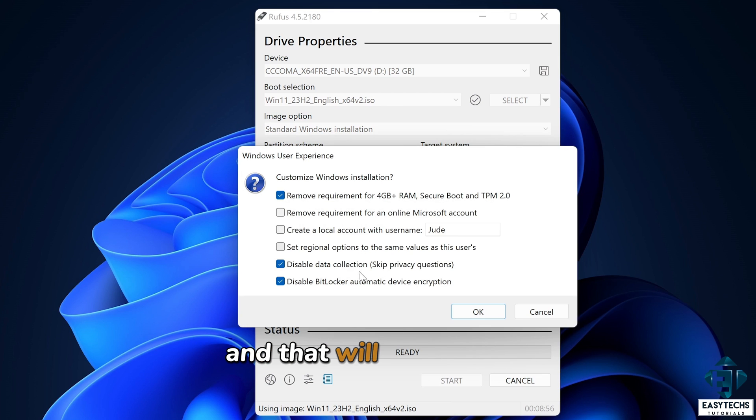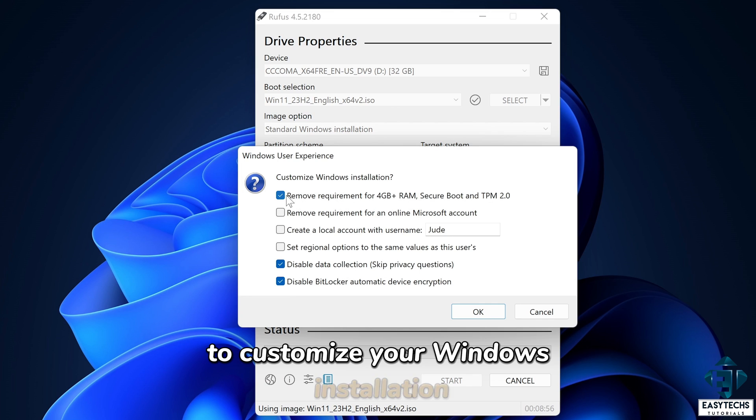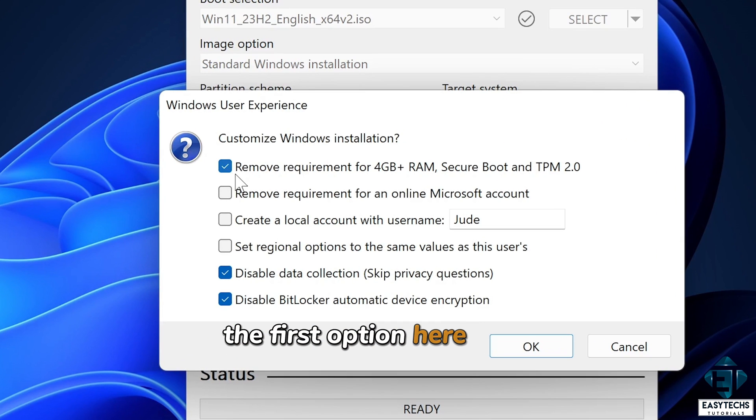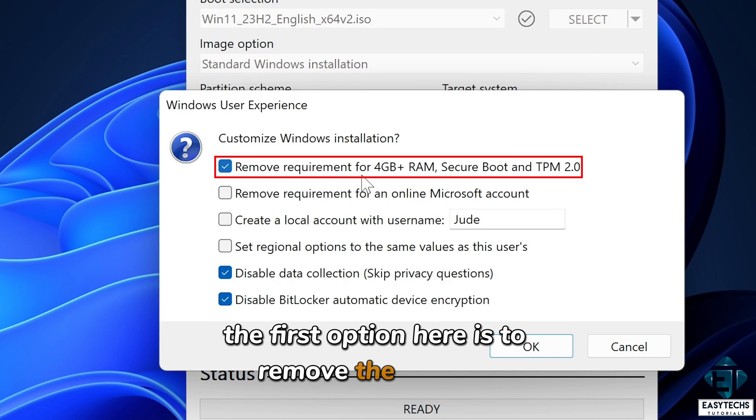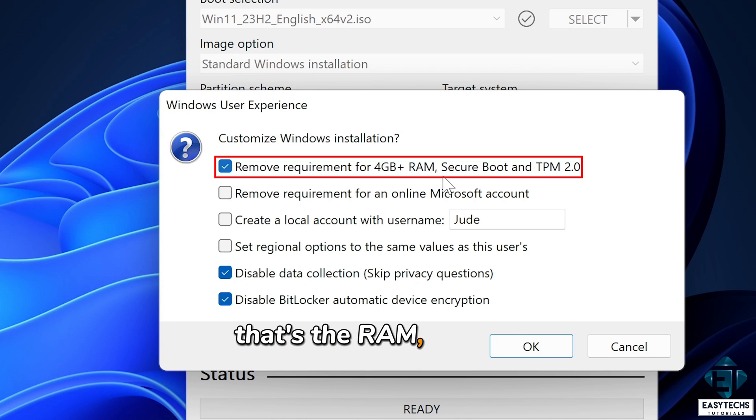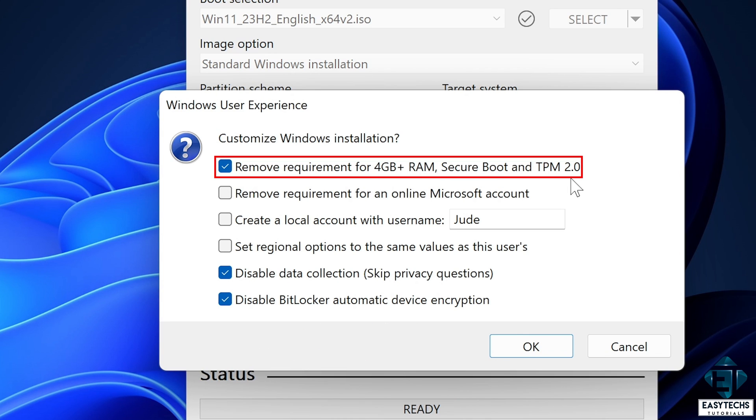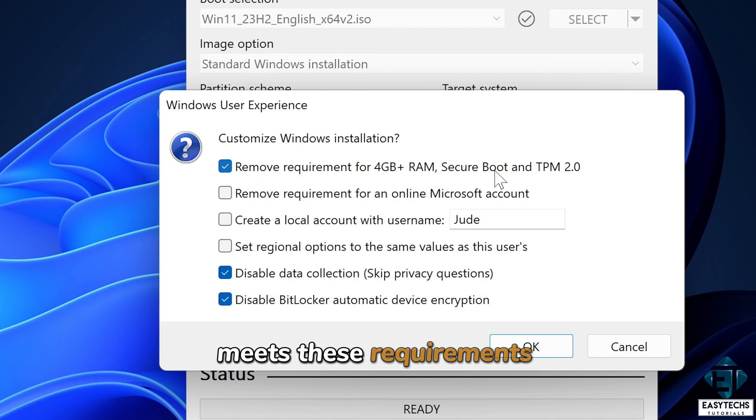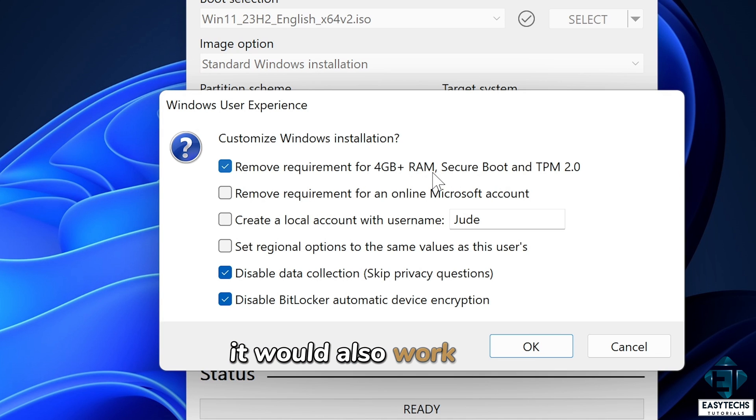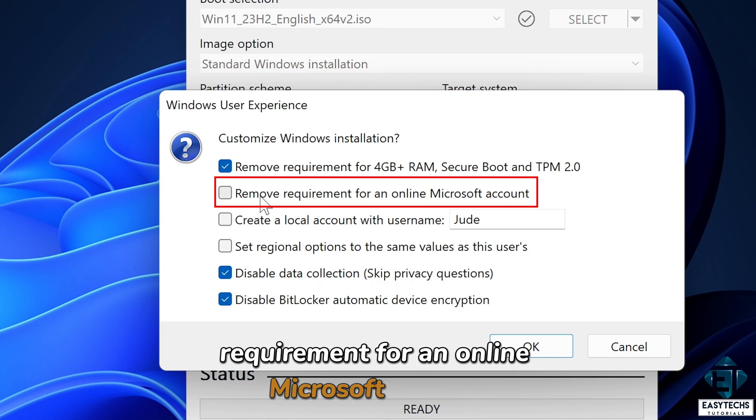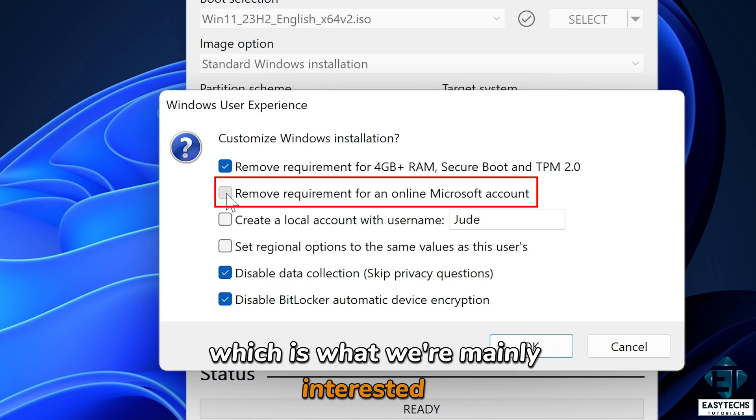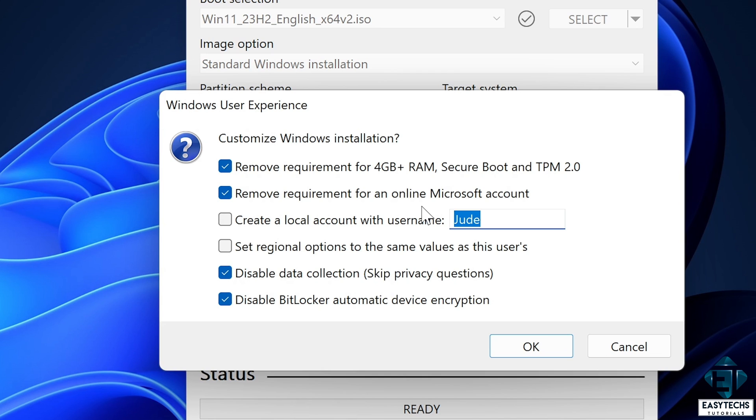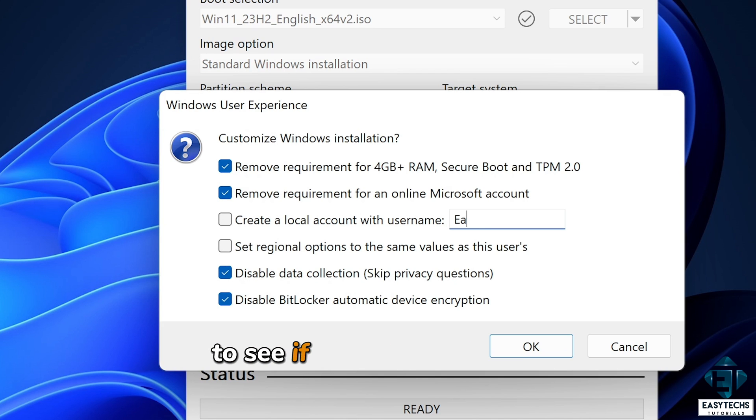And that will pop up this dialog box, which gives you various options to customize your Windows installation. The first option here is to remove the generic Windows 11 requirements. That's the RAM, secure boot, and the TPM 2.0 requirements. Now I normally select this option even if the device I'm installing meets its requirements. So that in the future, if I want to use this for an unsupported device, it would also work well. Then the next option is to remove the requirement for an online Microsoft account, which is what we're mainly interested in. So I'll have it checked as well. You can then look at the other options to see if they apply to your use case.